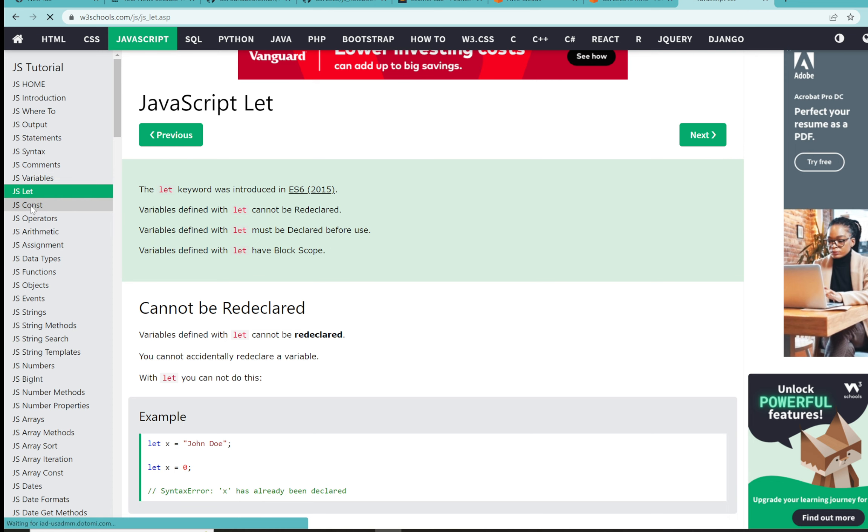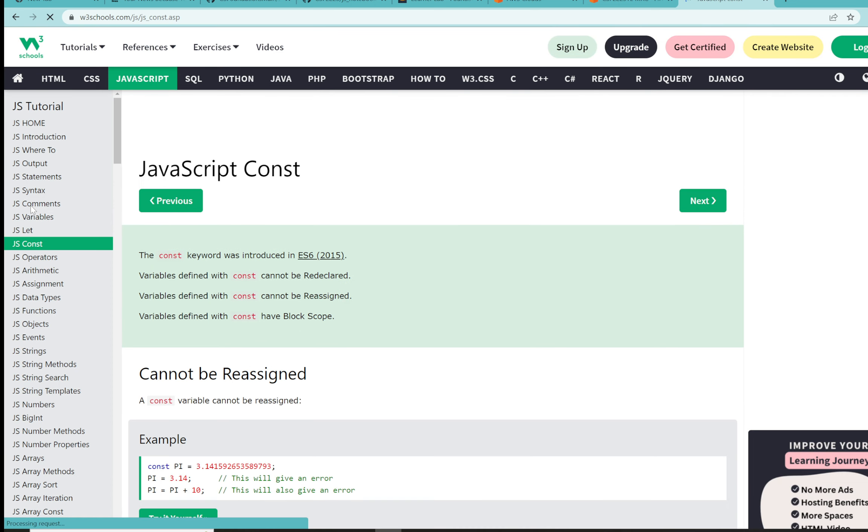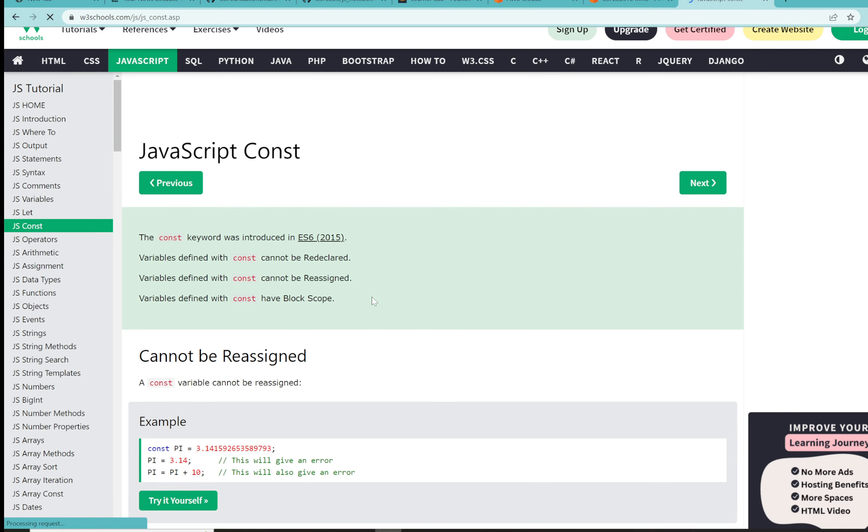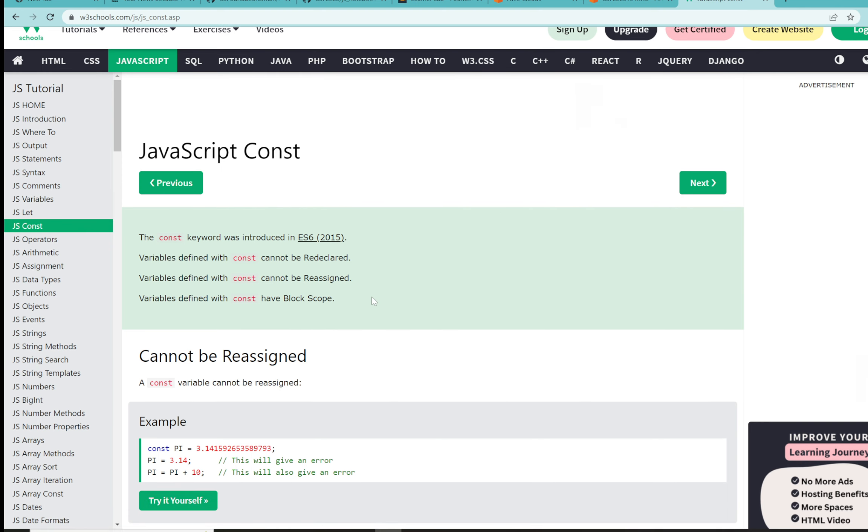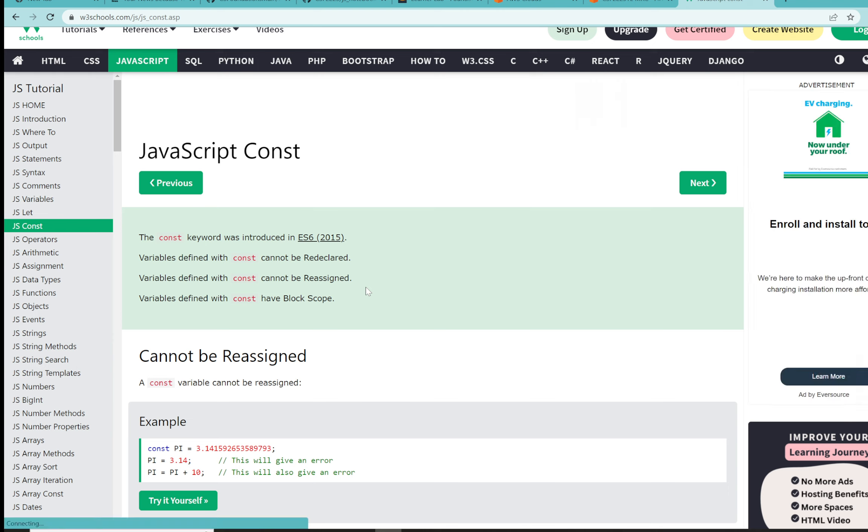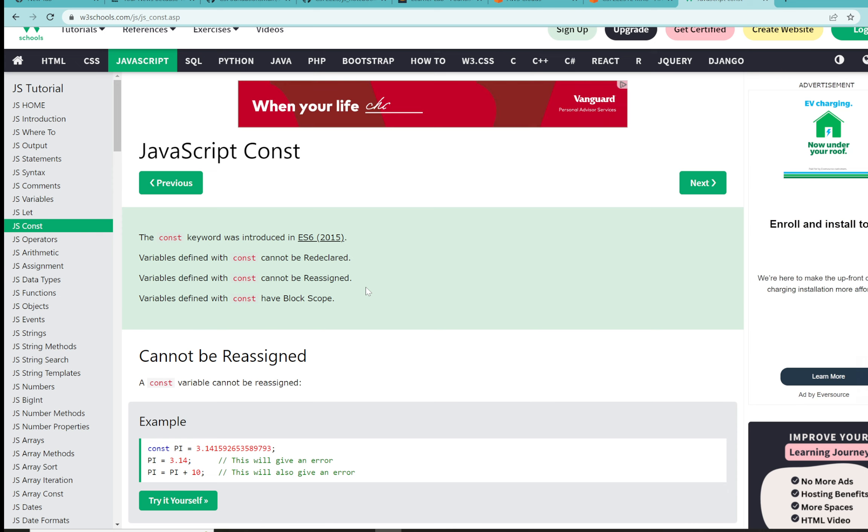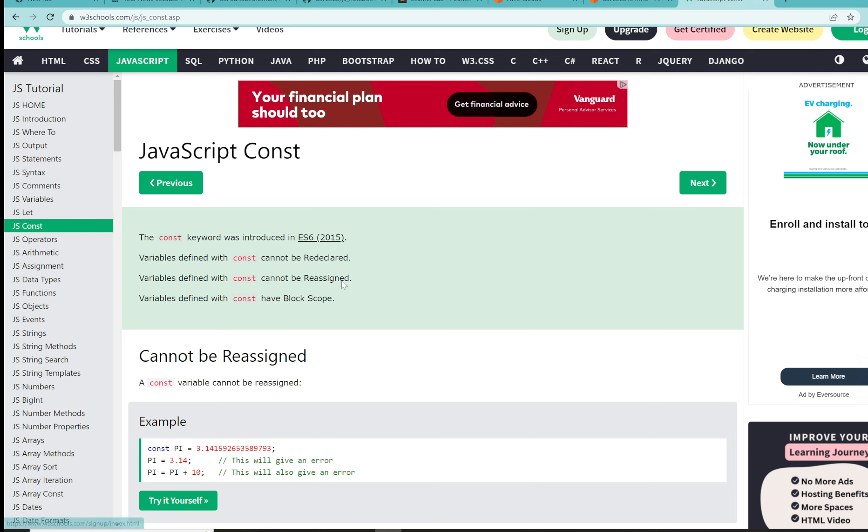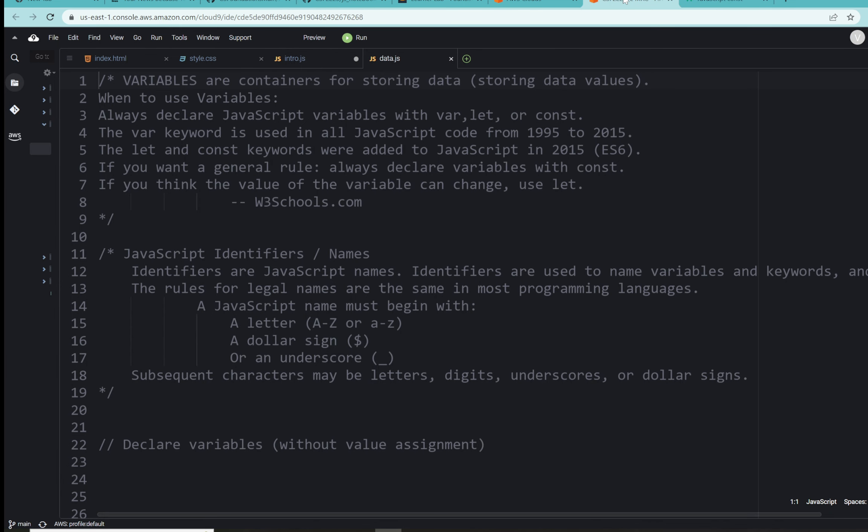If we switch over to const, the main difference here is const cannot be redeclared just like let, but const can also not be reassigned. Const represents constants. So if you have a constant value, you want that value to stay stored and not change. That's what you're going to use. There are other differences here, but we're going to keep it to that discussion at this point and at this level.